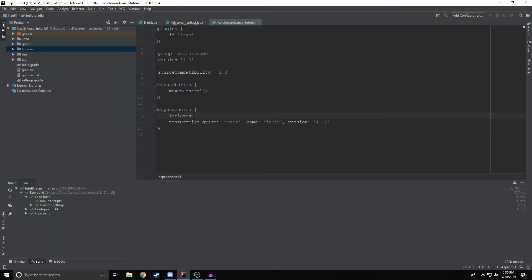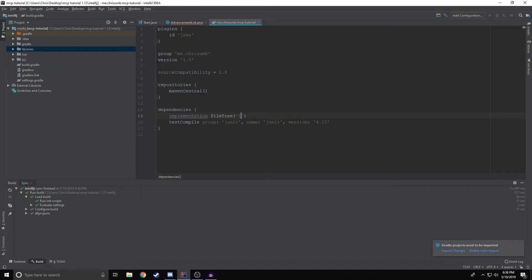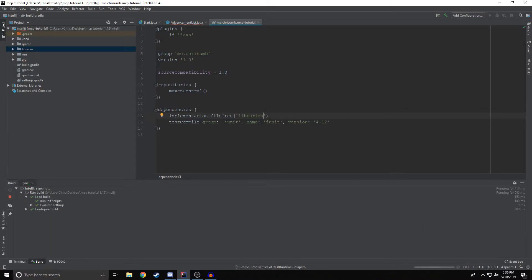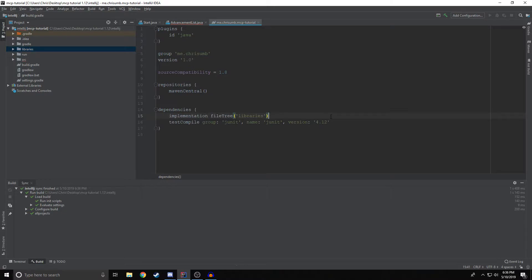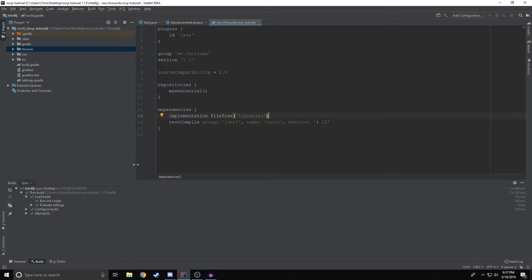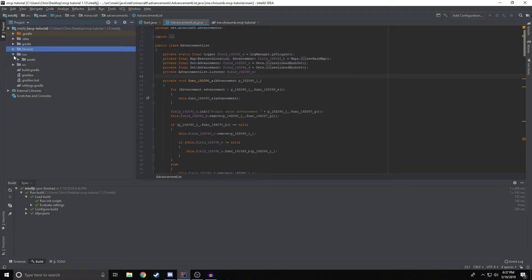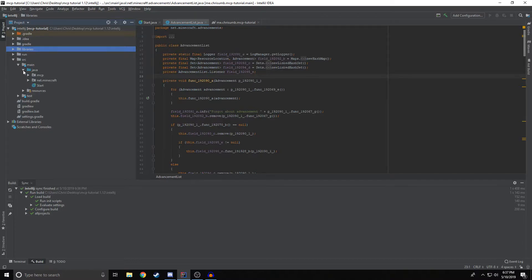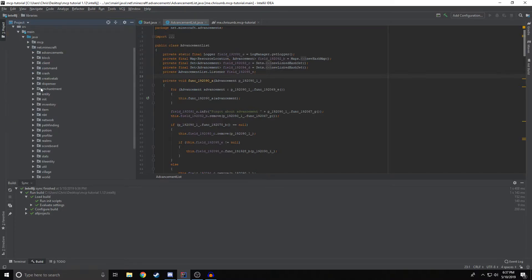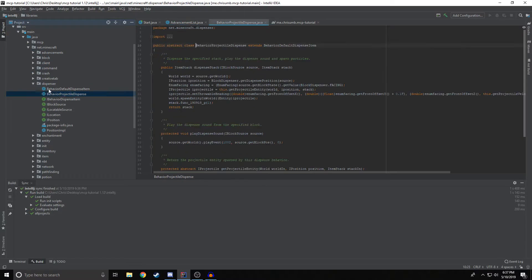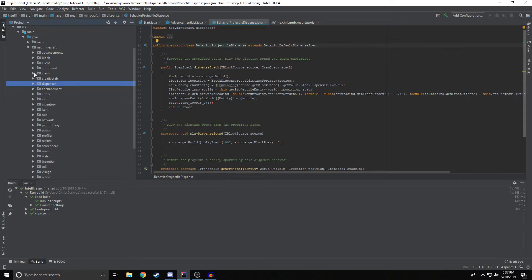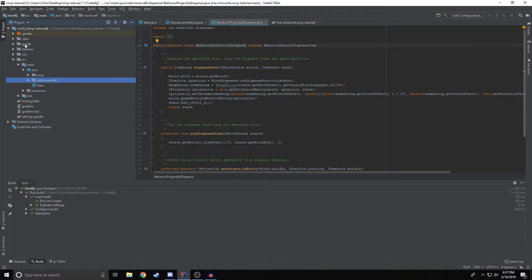We're going to say implementation file tree libraries, which is kind of the same thing as if you've used Gradle before, like just implement like implementation and then like a URL or whatever, but this is for flat files that are like on your system instead. So yeah, after you've done that, you'll notice that these are far less upset. In fact, there should be no errors to any of these files in the source folder at all, anywhere. So that's good.